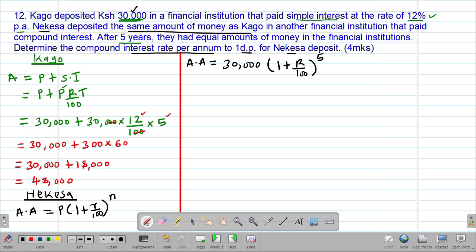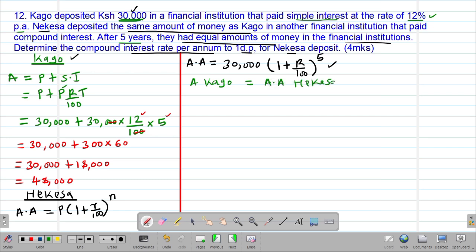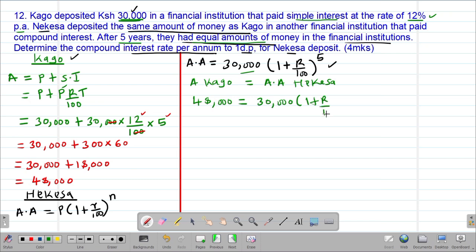We are told that after five years they had equal amounts of money in the financial institutions. So the accumulated amount for Cargo equals the accumulated amount for Nekesa. Therefore, 48,000 = 30,000 × (1 + R/100)^5. We need to calculate the value of R.